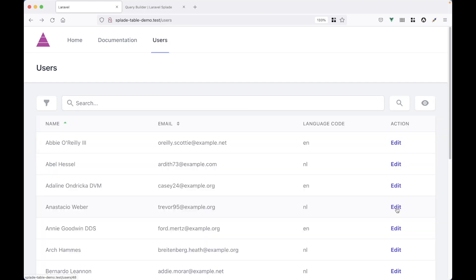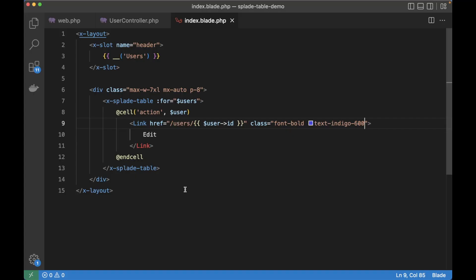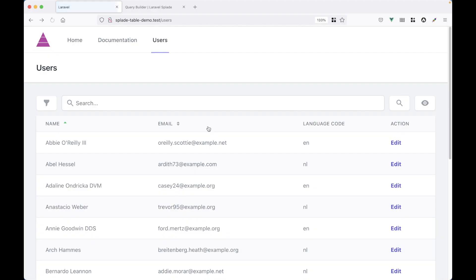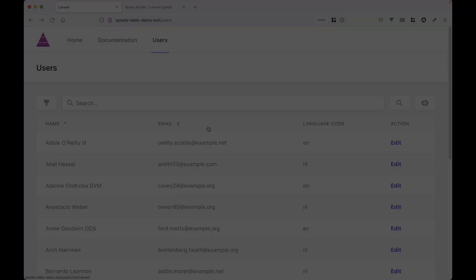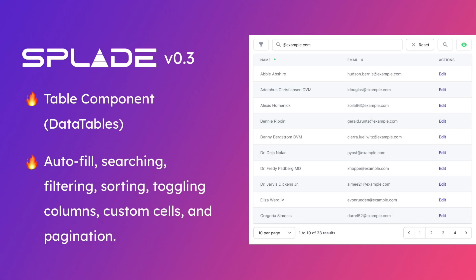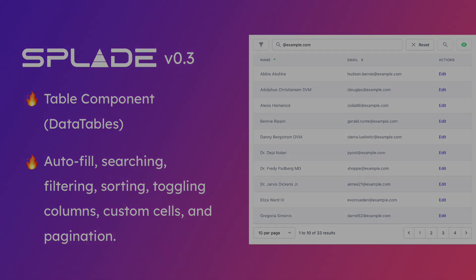The last thing I want to show you is just a little tiny feature. We can add a striped attribute to our table. And now it has a striped layout. So that's it for the table component. In the next release, we will add form components. So thanks for watching. And I'll see you soon. Bye bye.